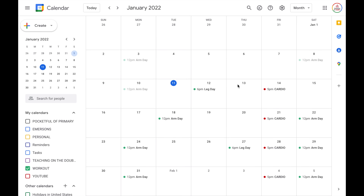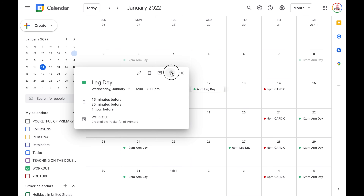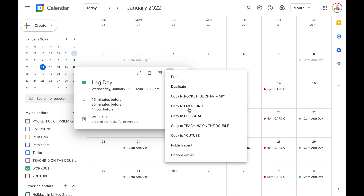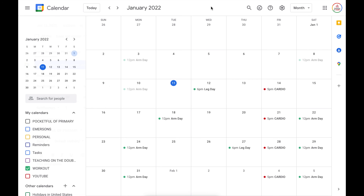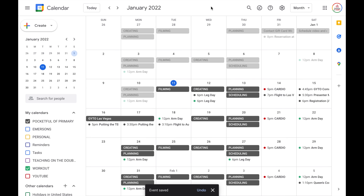In order to copy the event, follow the same steps — select it, choose the three dots, and then choose the calendar you want to copy it to, for example copy to a pocket full of primary. It pulls up that dialog box, and if you want to keep everything the same, just click save. Keep in mind it's not automatically going to update, so if you make a change to it on one calendar, you would need to also go in and update it on the other calendar.